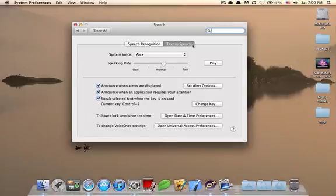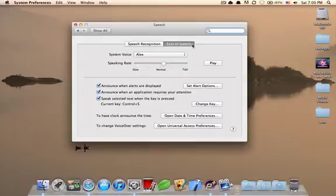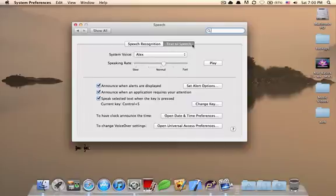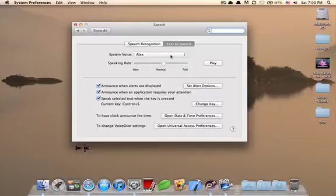This is where you configure your computer responses, your system voice and other things. Once you come into your text to speech pane, you can actually see the system voice. Now, my system voice is the default, which is Alex. And I think now you just heard him say it's now 7 o'clock.